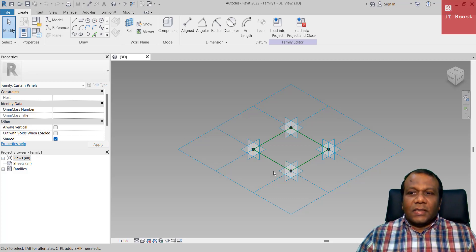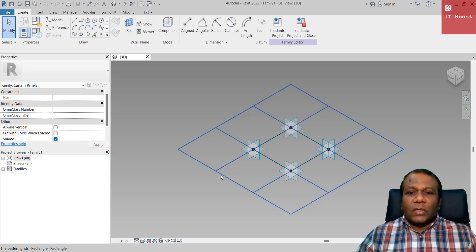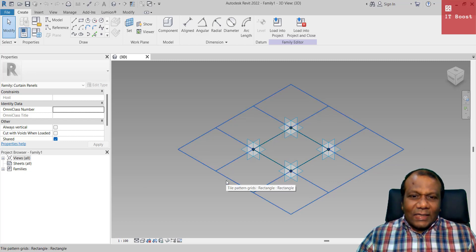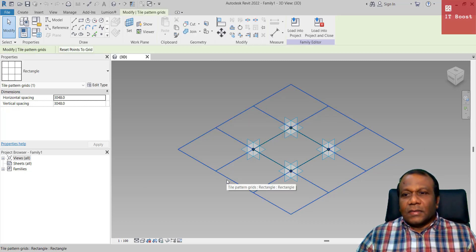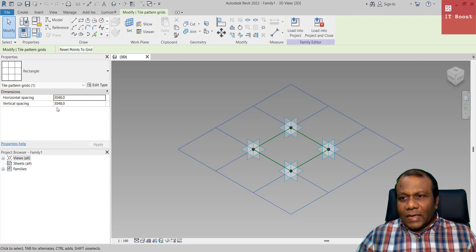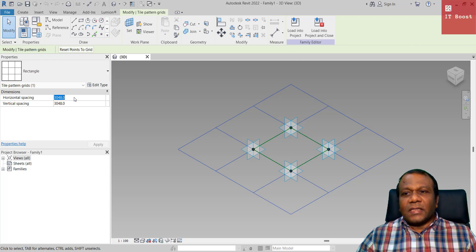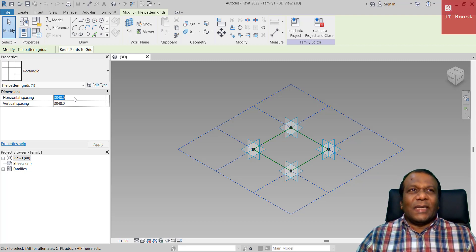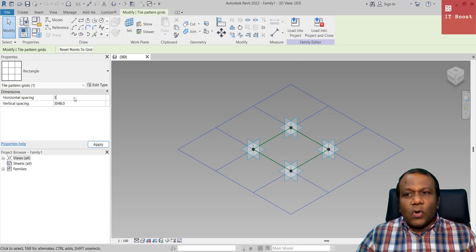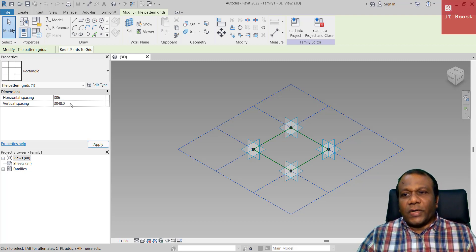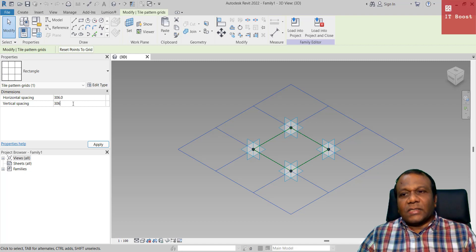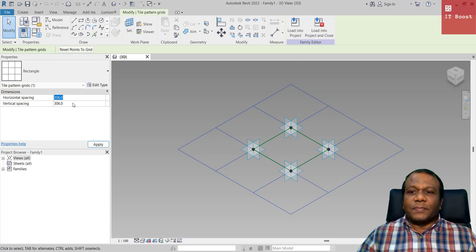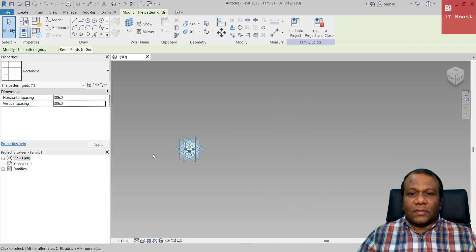So this is the template you will get. Select a grid and here I will change the spacing of the grid size. It's 3000 millimeter, approximately the tile size I will make it 300 millimeter, a little bit more 306 because we have to make a small join. So I will make the grid size both horizontal and vertical 306 and press apply.